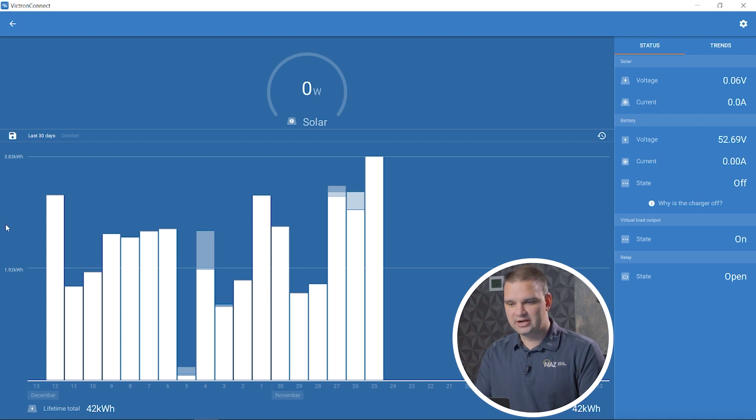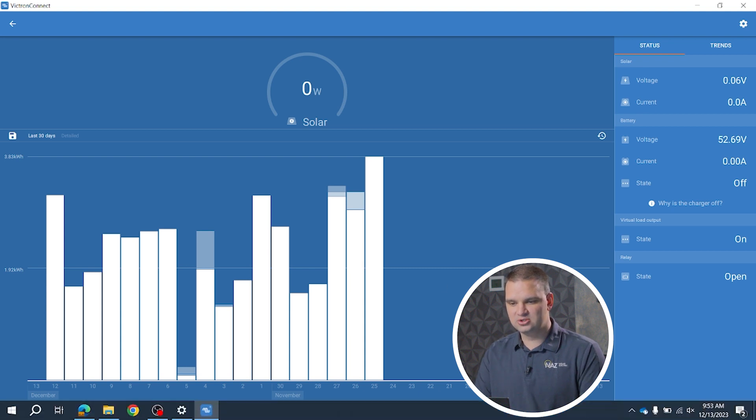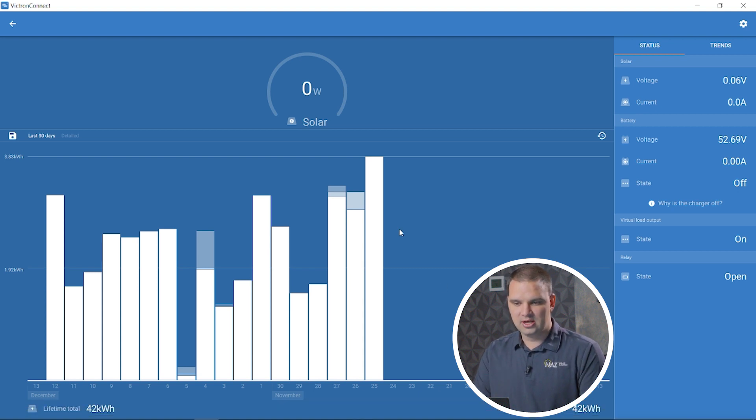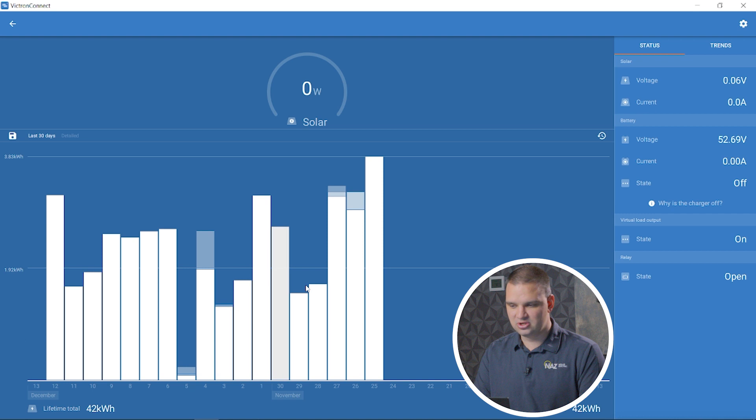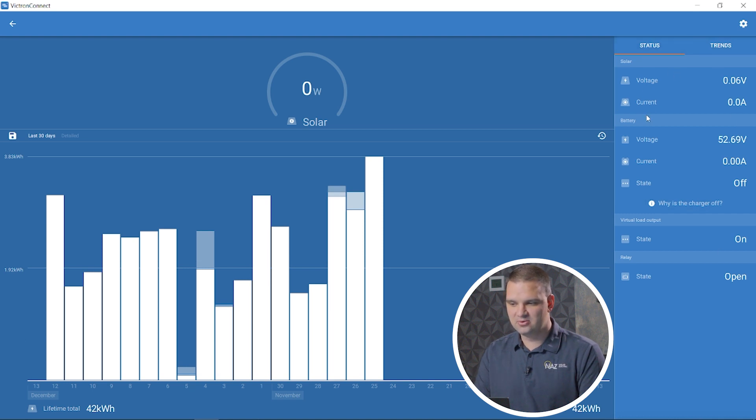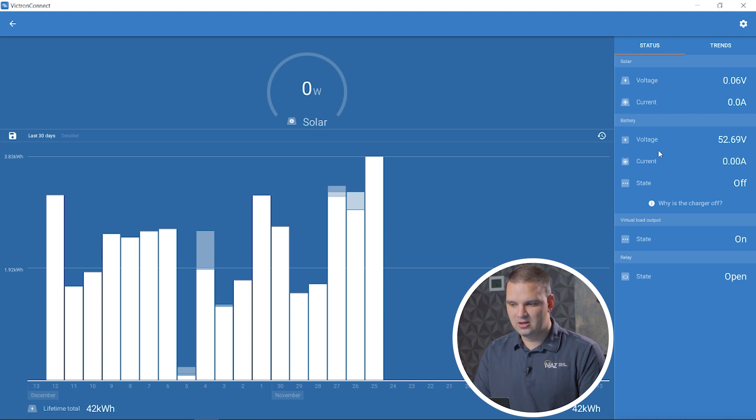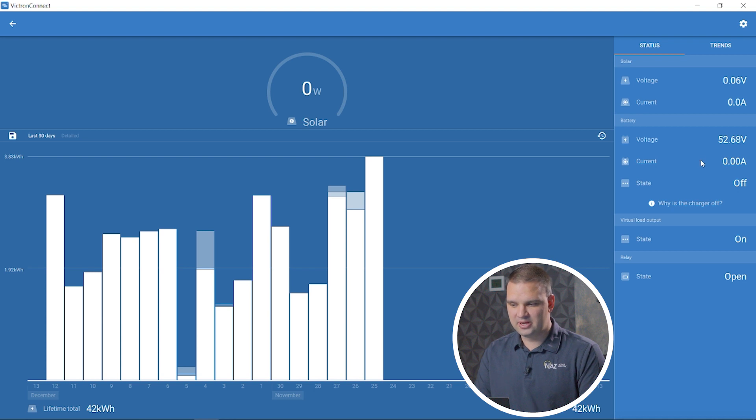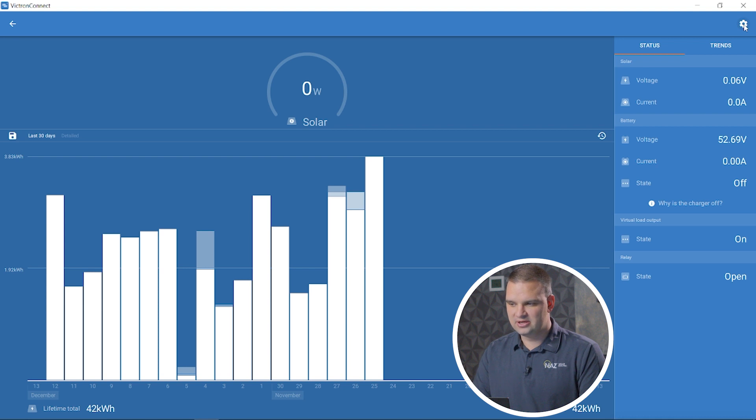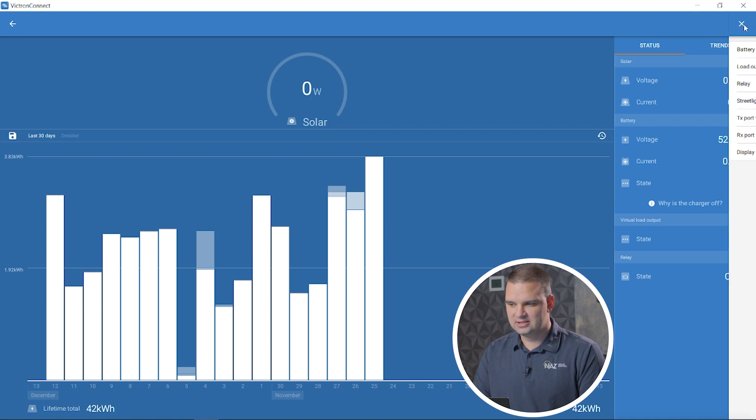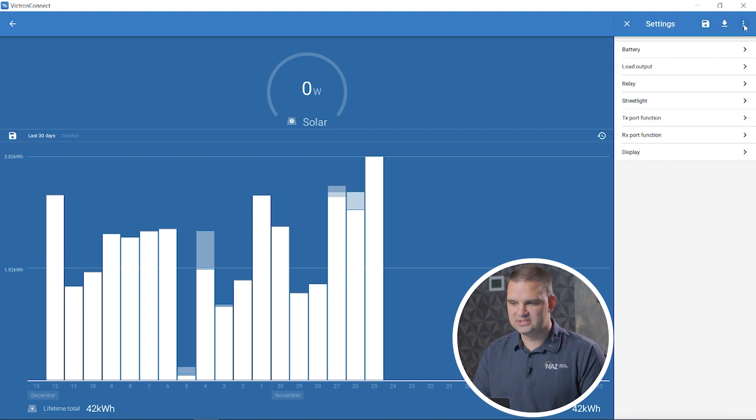Here's the main overview screen for the charge controller. It shows what we're currently producing, a trend on how much we've done in the last 30 days. On the right here, we have voltage coming from the array, how much current we have from the solar panels, our battery voltage, amount of current we have going to the batteries. And up here on the top right, we have the gear. If we click on that, that's going to open up settings.